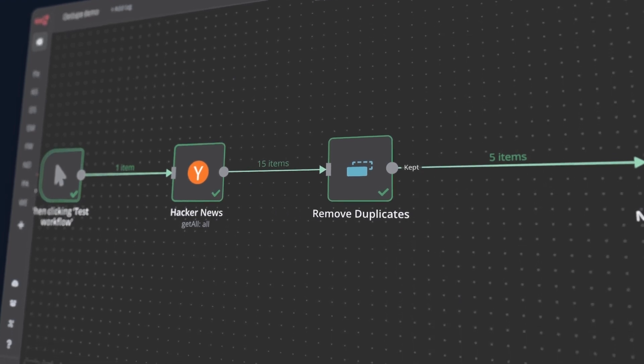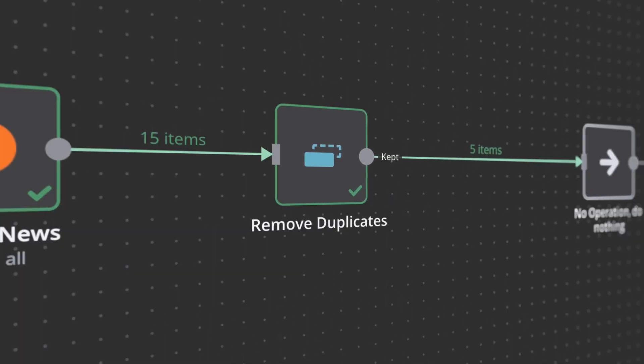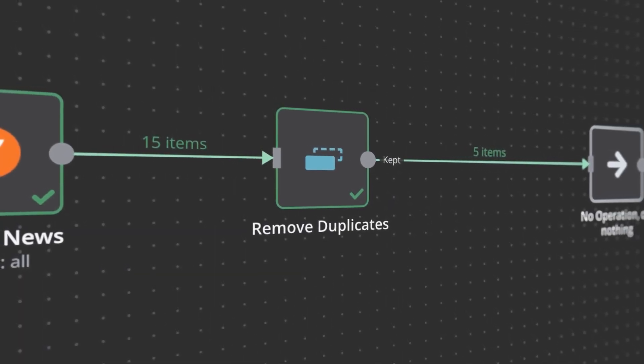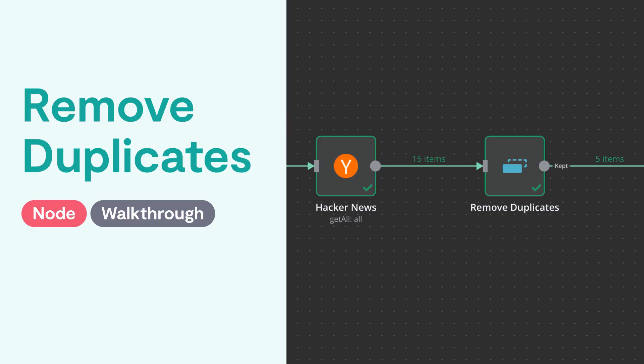Thankfully, the N8N team has made that much easier with the new Remove Duplicates node, which handles the majority of deduplication use cases in an automation context and has some related actions that help you identify whether an item is unique or whether you've seen it before. Let's take a look.